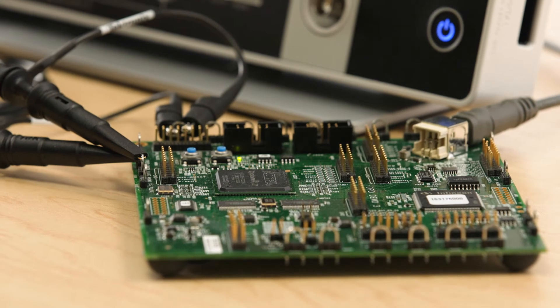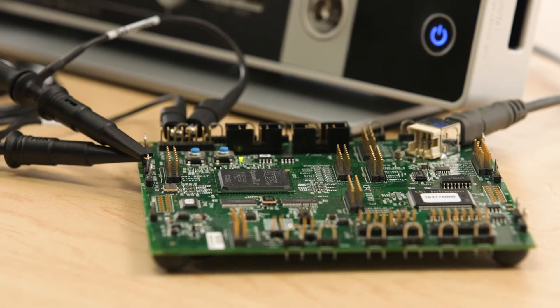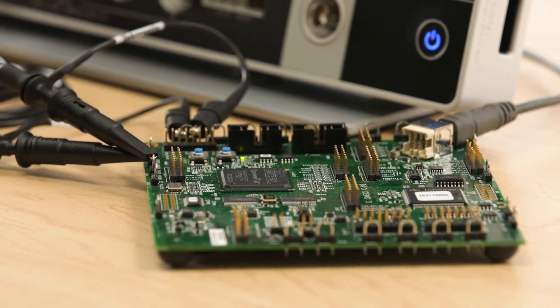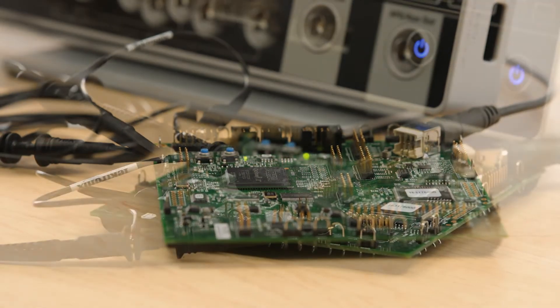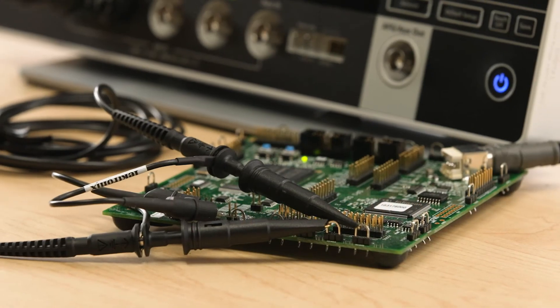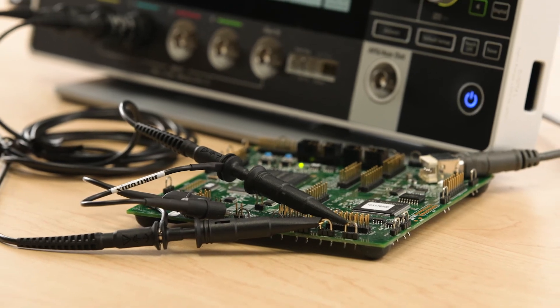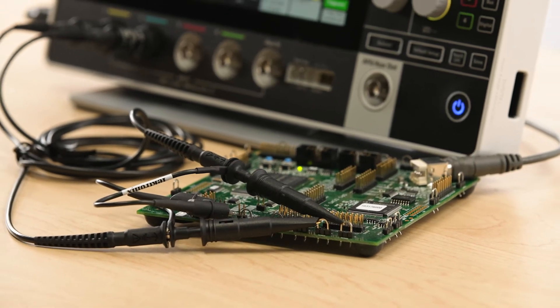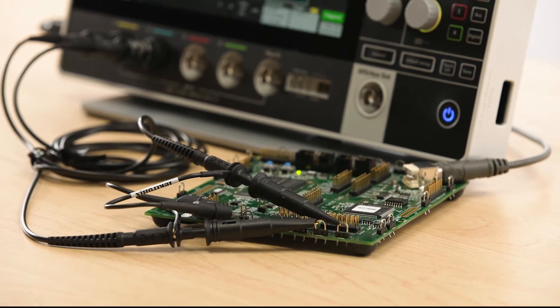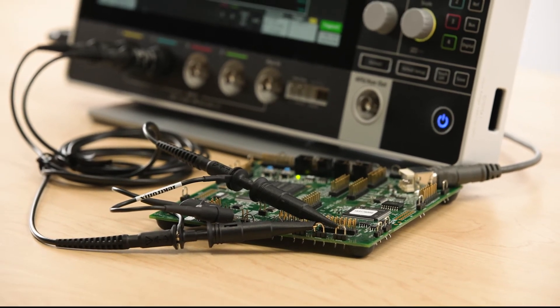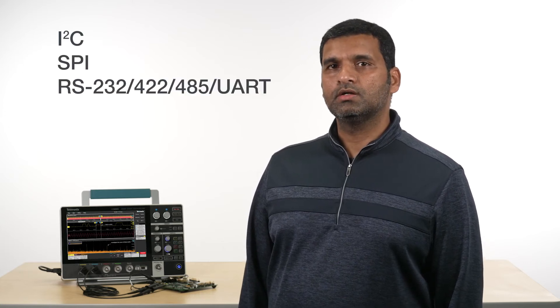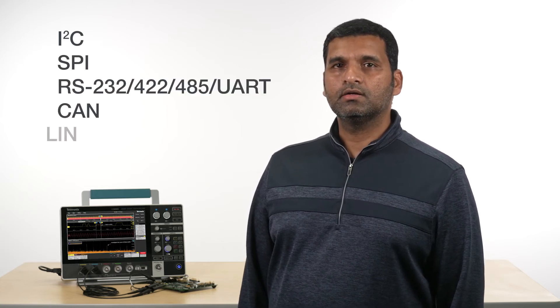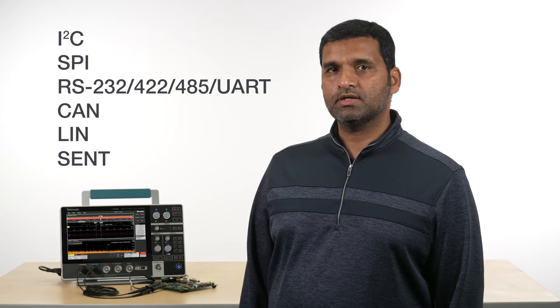Low-speed serial buses are common in embedded designs. The 2 Series MSO supports protocol decode and triggering of the most popular serial buses such as I2C, SPI, UART, CAN, LIN and SENT.